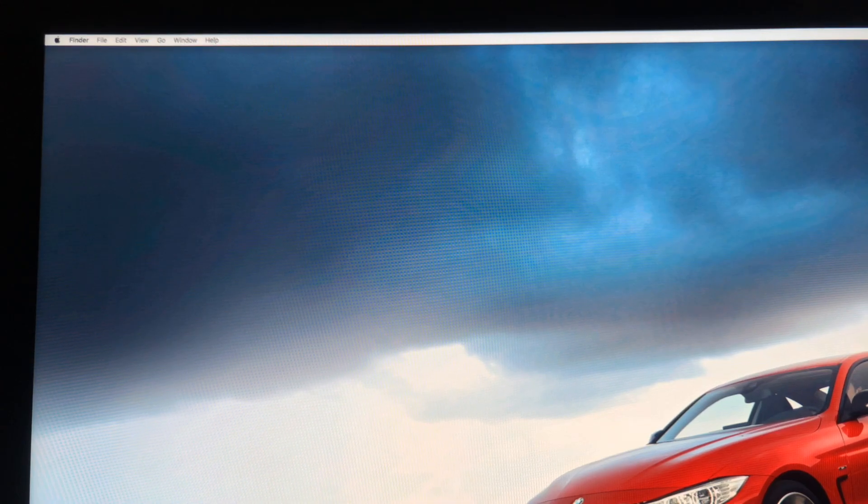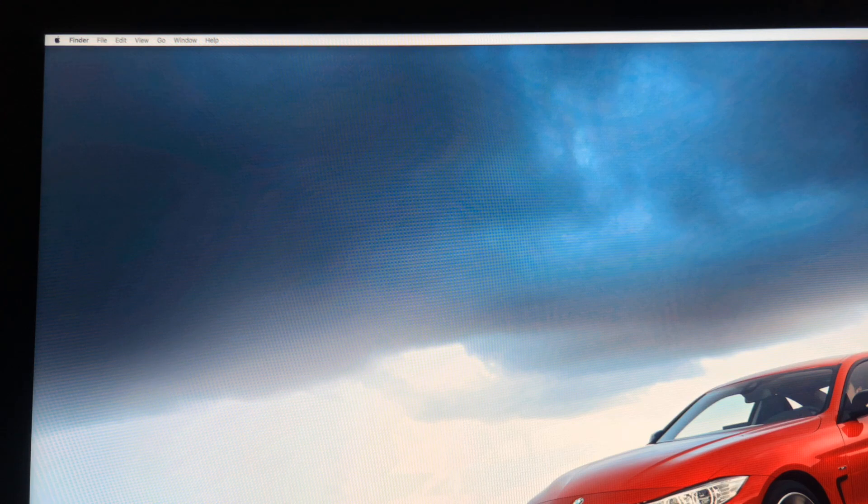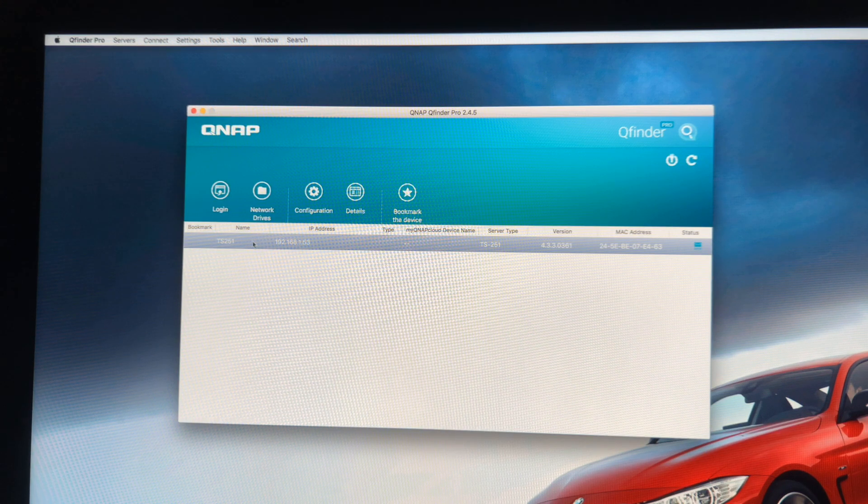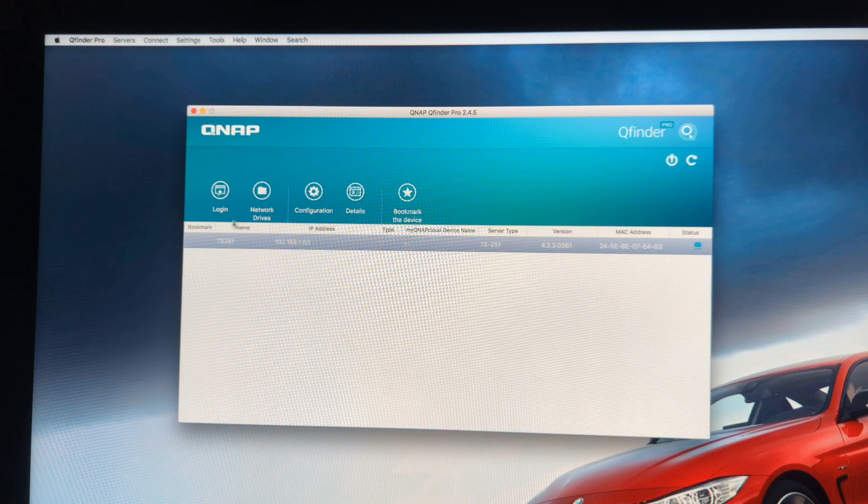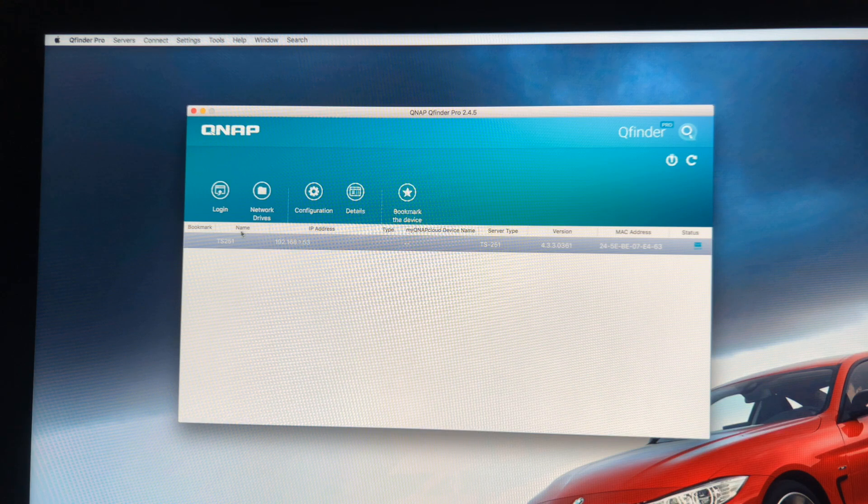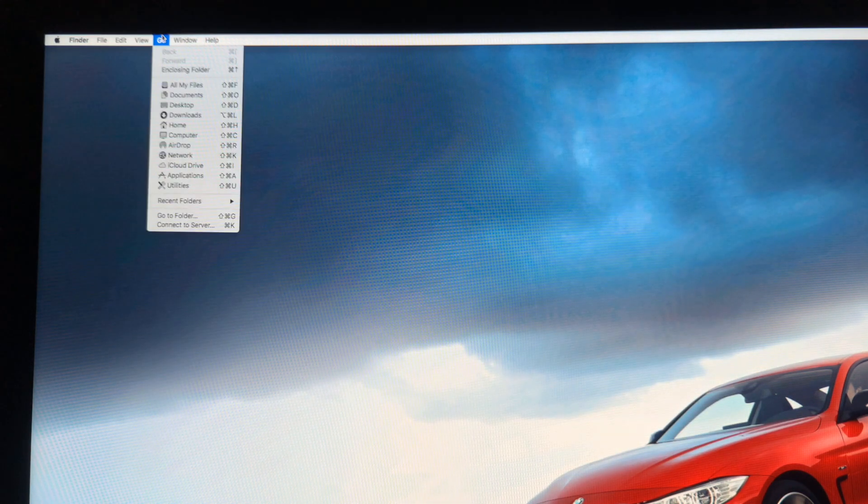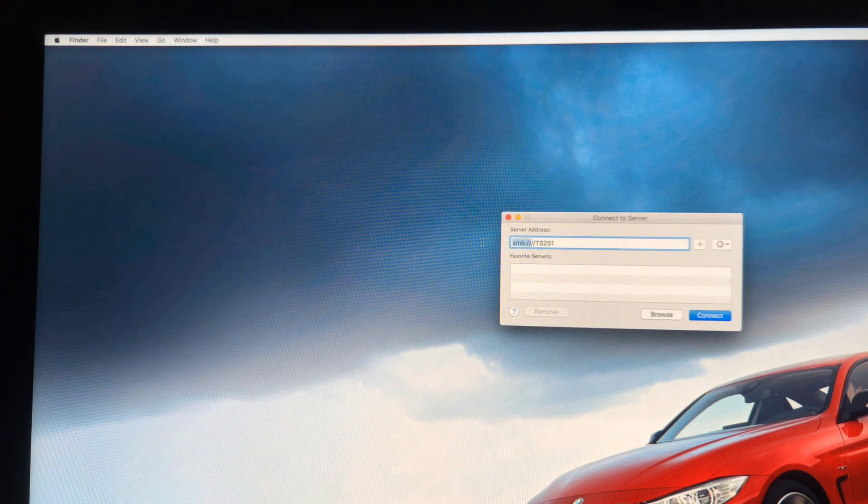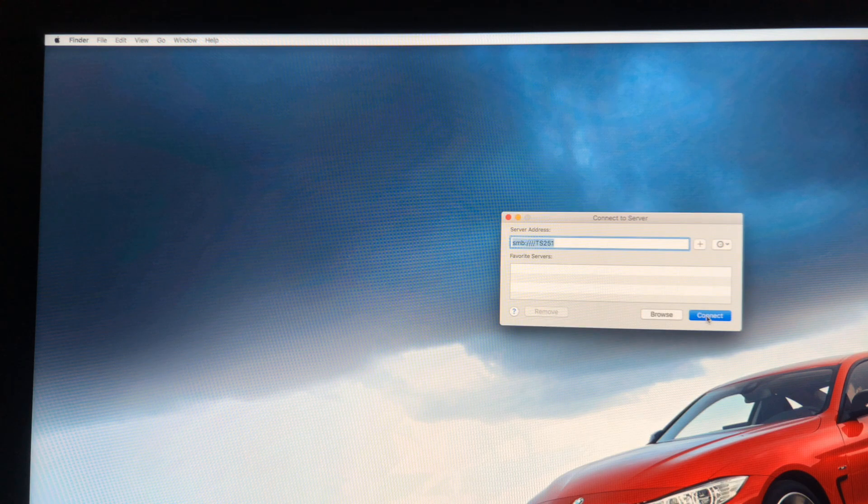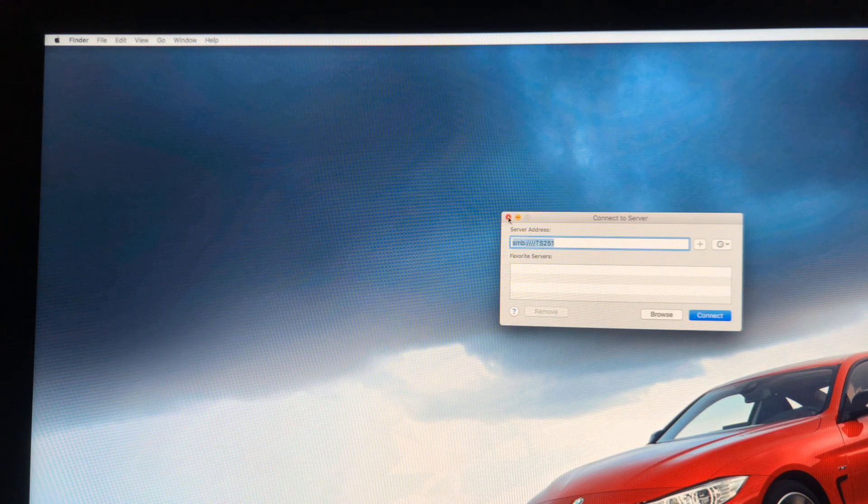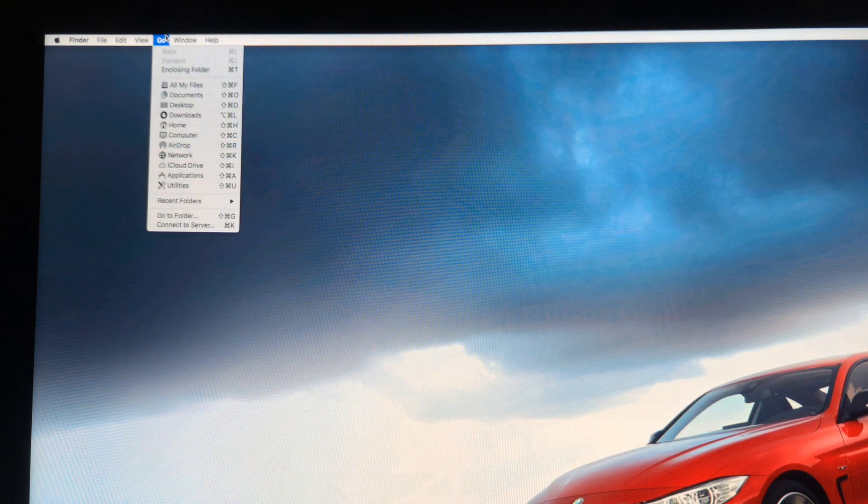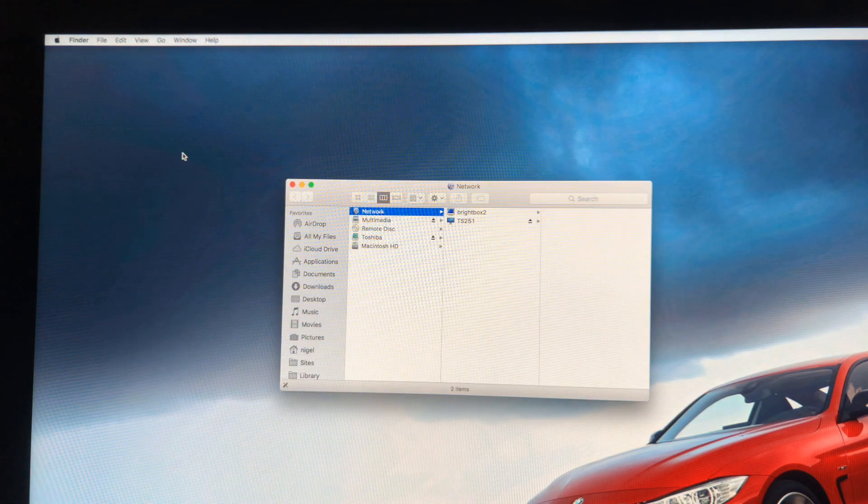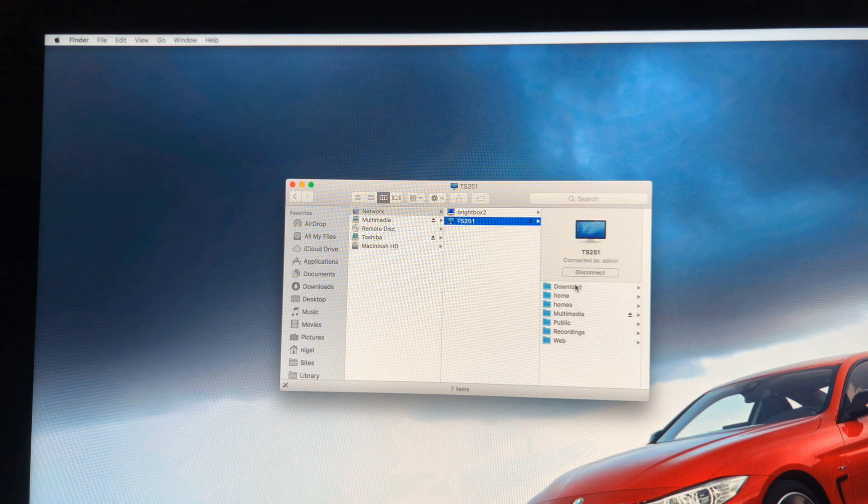Okay I'm now going to walk you through what you need to do after you've downloaded the QFinder Pro software from the QNAP website. Once you've downloaded that and installed it, you simply open up the application and all you're looking for here is this section here where it says name, and underneath it there will be a model number. In this instance it's got TS 251, so all you need to do is remember this name here. Then you quit this application and you simply go to Go, down to Connect to Server, and in this part here you would type in two slashes followed by TS 251 and then click Connect. Then you go back to Go and then down to Network, and in Network you will now see it's got the TS 251. If I click on it, in here there's a few folders. The important one is the Multimedia folder which is where all your music is going to be kept.